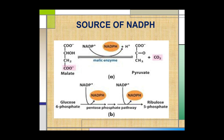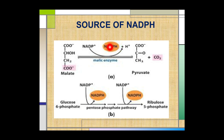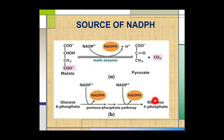Now, what are the sources of NADPH? NADPH may be produced by two reactions. First, when malate is oxidatively decarboxylated by NADP⁺-linked malic enzyme to form pyruvate and carbon dioxide, NADPH is produced. Second, NADPH is also produced in the cytosol from the pentose phosphate pathway, which converts glucose 6-phosphate to ribulose 5-phosphate. By these two reactions, NADPH is produced.